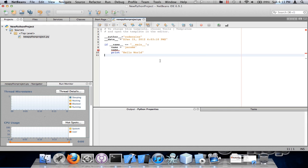This also works for C++ and Java. I use NetBeans 6.9.1 because it supports Python. The newer versions do not. I have both NetBeans versions installed. I hope you enjoyed.